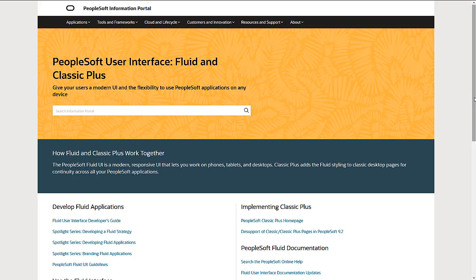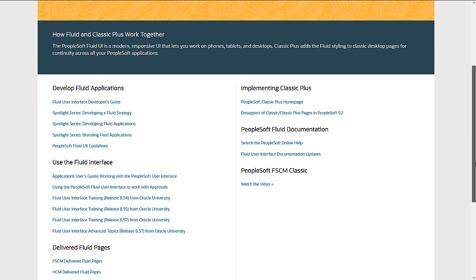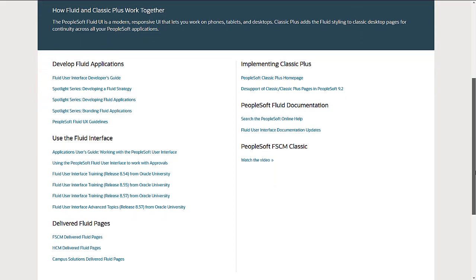For more information on the Fluid UI and to learn about PeopleSoft's portfolio of applications using Fluid as well as the latest features and capabilities, visit the PeopleSoft User Interface page. A link to this PeopleSoft User Interface page is also included in the description for this video.